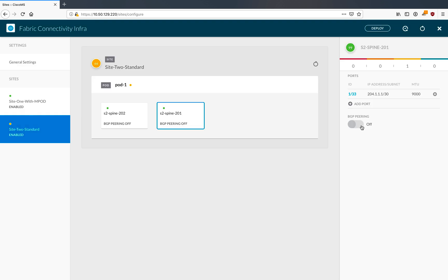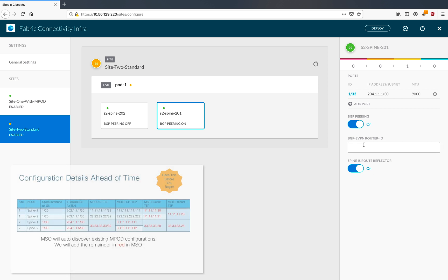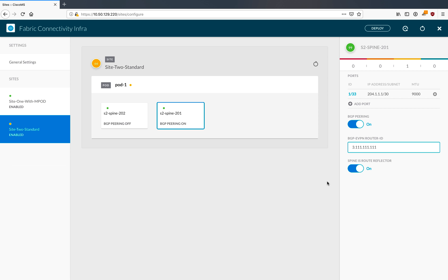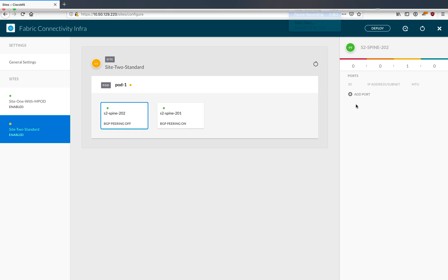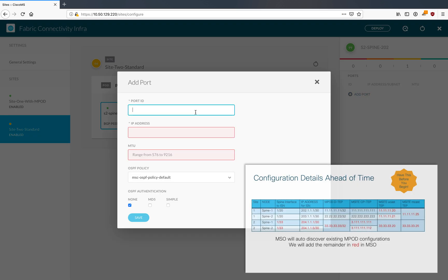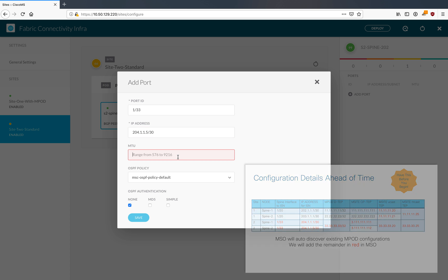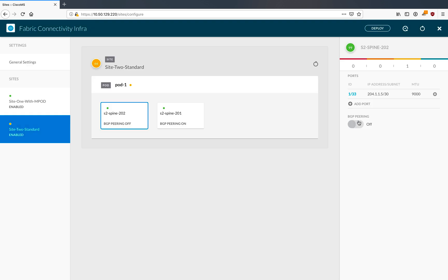We'll turn on BGP peering and make this a route reflector. For the router ID of spine number one in site two, from the cheat sheet that's the address starting with three followed by all ones. Moving on to spine number two in site two, we configure almost identically with slightly different addresses. Add the port - also port 1/33 on spine two, same MTU, default OSPF policy. Turn on BGP peering and input the router ID from the cheat sheet.